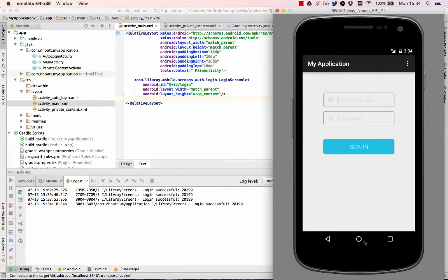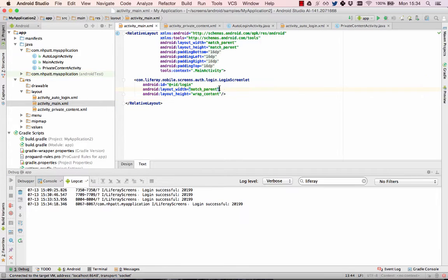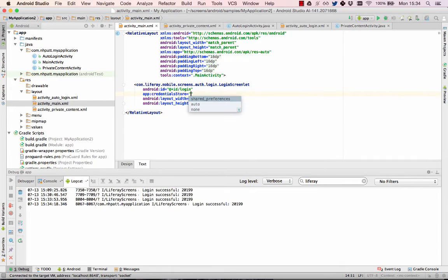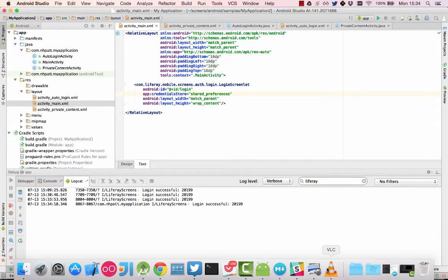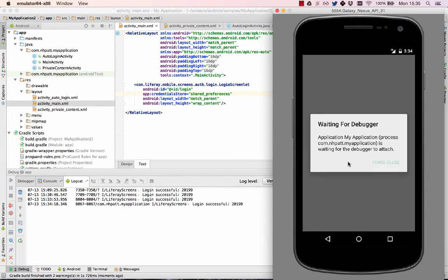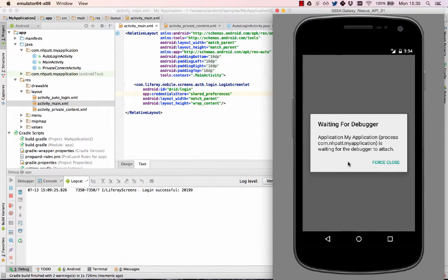This is because you have to tell Login Screenlet to store the credentials. To do so, add the credentials store attribute indicating the storage mode. In this case, I'm using shared preferences.